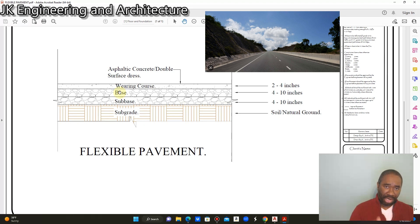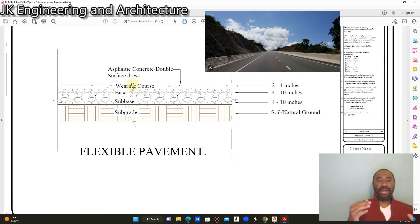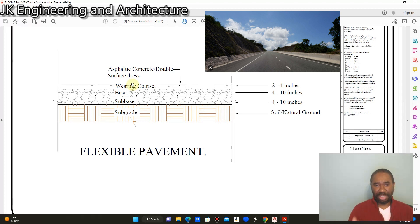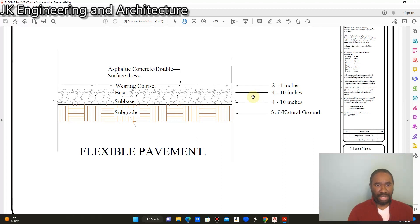Then we have the wearing course, which provides a smooth surface for the pavement. The wearing course is usually made up of high quality material — it can be bituminous material or asphaltic concrete. The sub-base thickness ranges from 4 to 10 inches, the same as the base, and the wearing course ranges from 2 to 4 inches. That is pretty much the layer system for flexible pavement in a nutshell.